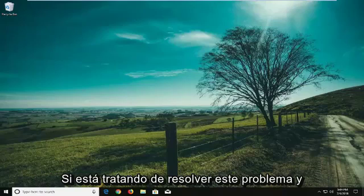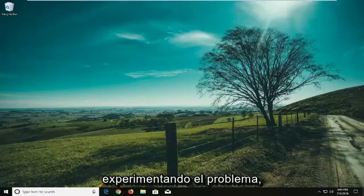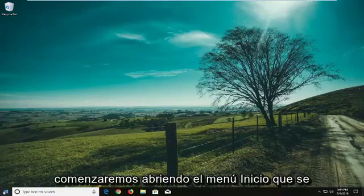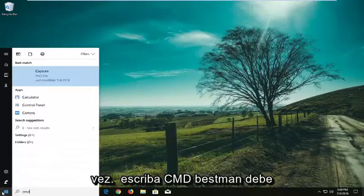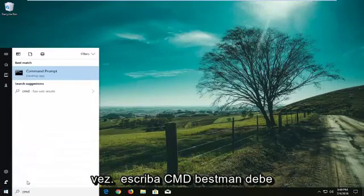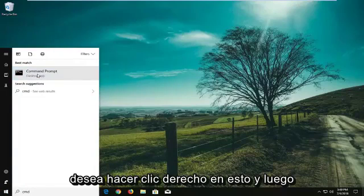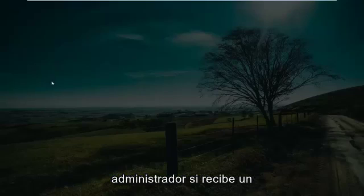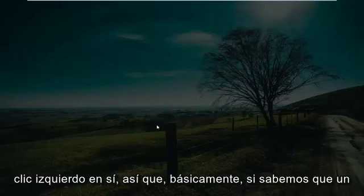So if you already know what drive you're experiencing the problem with, we're going to jump right into it. Start by opening the Start menu — just left-click on the Start button one time. Type in CMD, and when Command Prompt comes back as a desktop app, right-click on it and select 'Run as administrator.' If you receive a User Account Control prompt, left-click on Yes.